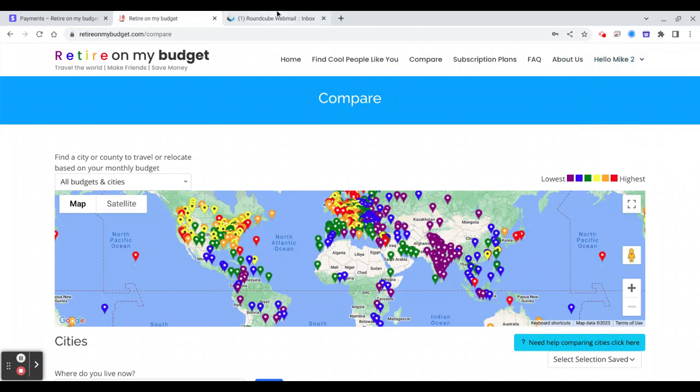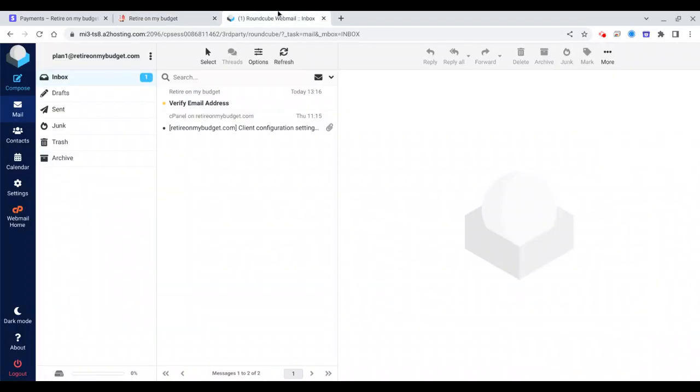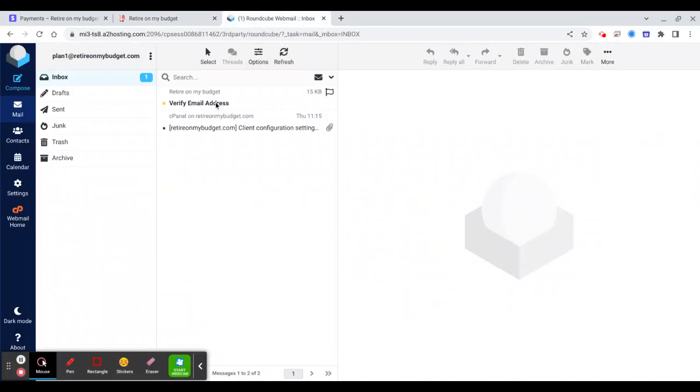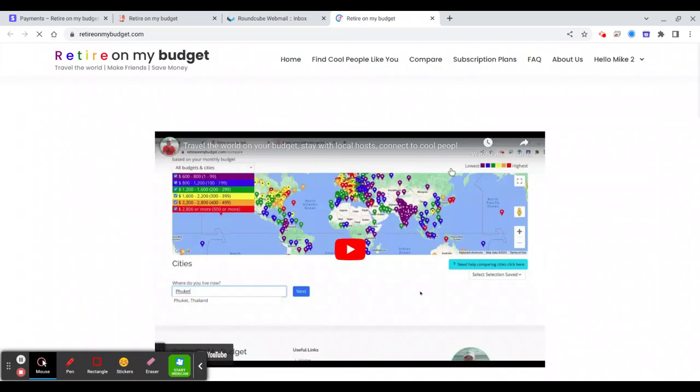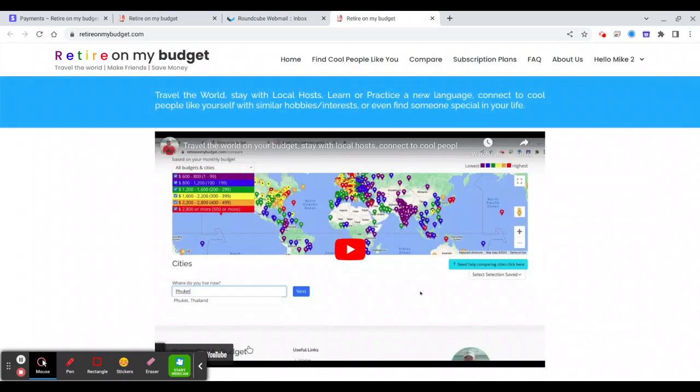And you will receive emails that you need to confirm your email. You see right here I receive an email, welcome to retirement, verify your email address. So you will click this one, it will take you to the website.